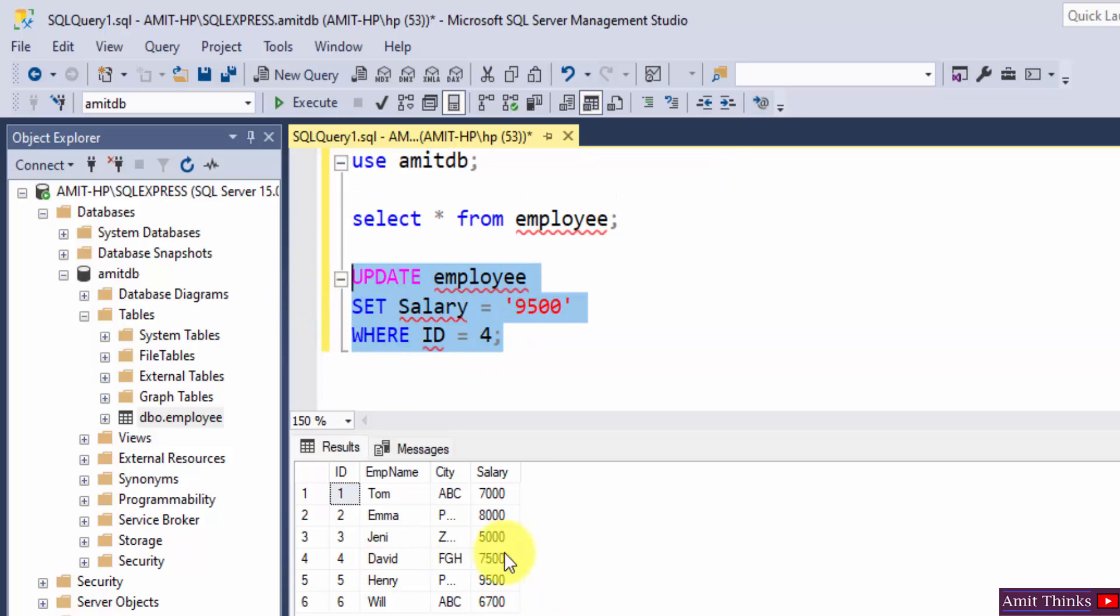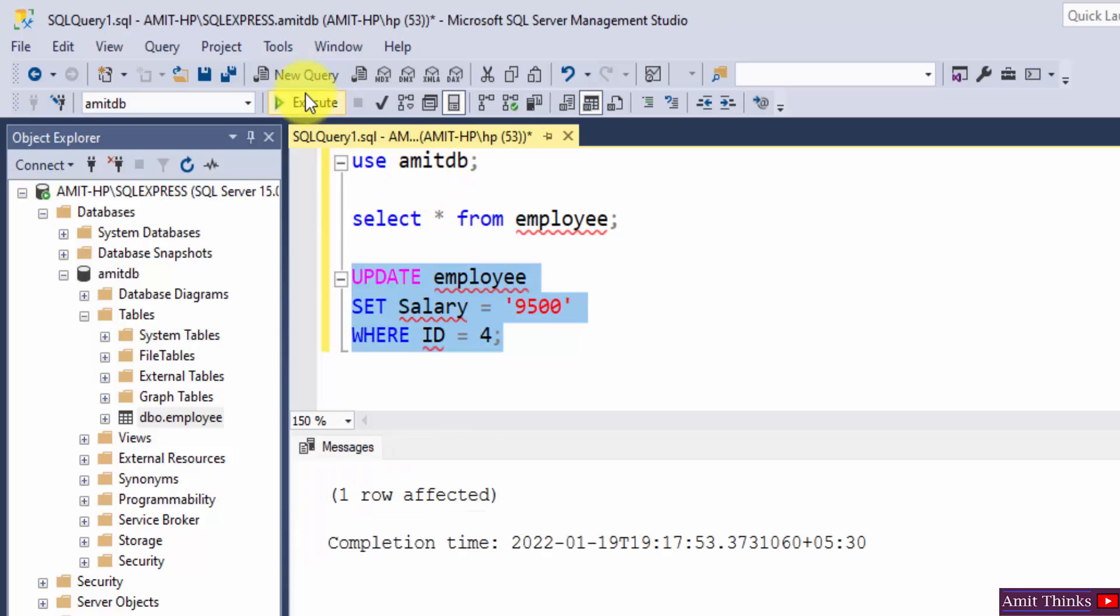The salary of David is 7500. For ID 4, it will update to 9500. Select and execute. One row affected.